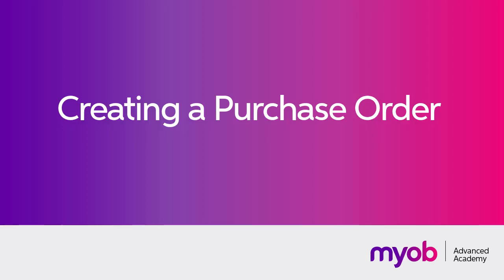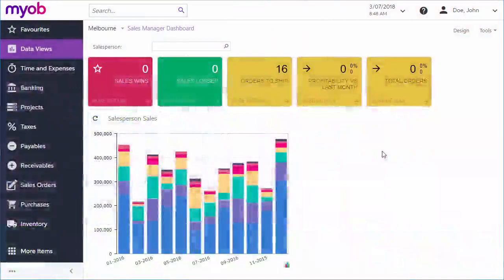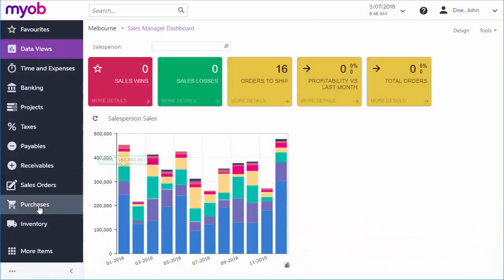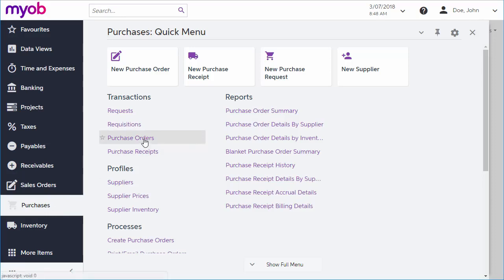The Purchase Order screen uses a standard kind of data entry screen that's common across the MYOB Advanced system. You can open the Purchase Order screen from the Purchases workspace. Because the MYOB Advanced interface is completely customizable, your menu may look different, but in any case you can find the Purchase Orders window by using the Universal Search function at the top of every screen.